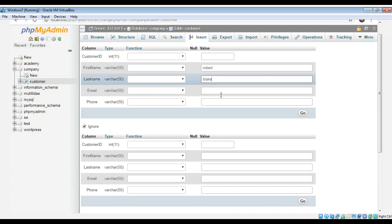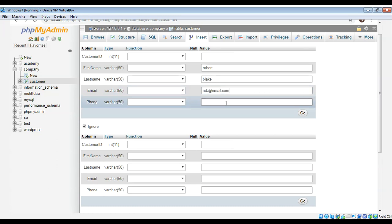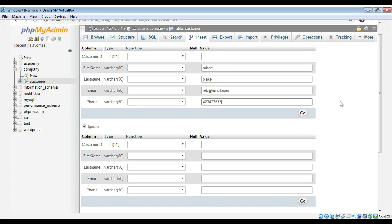And email me rob at email.com and phone number will be just again random numbers and just click on go.